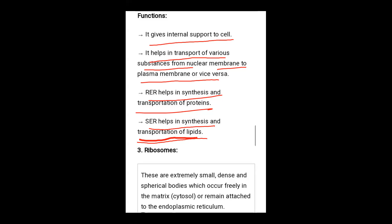Functions of the endoplasmic reticulum: it gives internal support to the cell through its network. It helps transport various substances from the nuclear membrane to the plasma membrane through channels. RER synthesizes and transports protein due to ribosomes on its membrane. Smooth ER helps in synthesis and transportation of lipids.